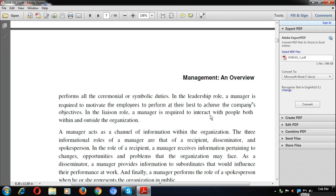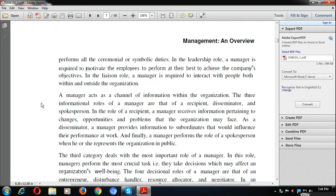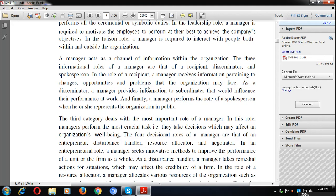In the liaison role, a manager is required to interact with people both within and outside the organization — functioning as a coordinator. A manager acts as a channel of information within the organization, coordinating and interacting both internally and externally.